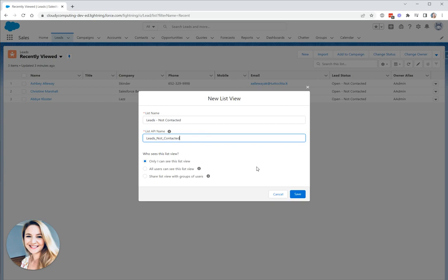Next, we need to think about who can see our list view and we've got three options here: only I can see this list view, all users can see this list view, or we can share the list view with a specific group of users based on things like public groups and roles. For my list view, I want to share it with all users.